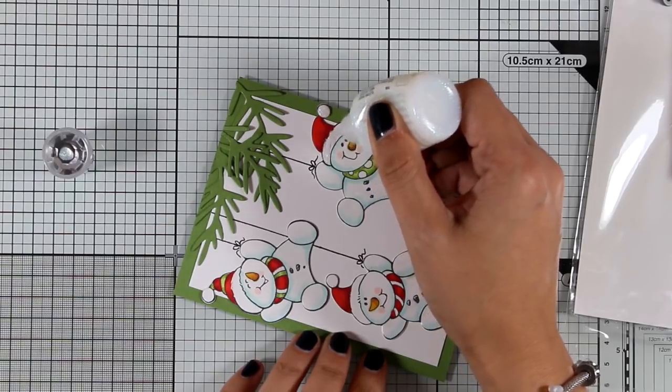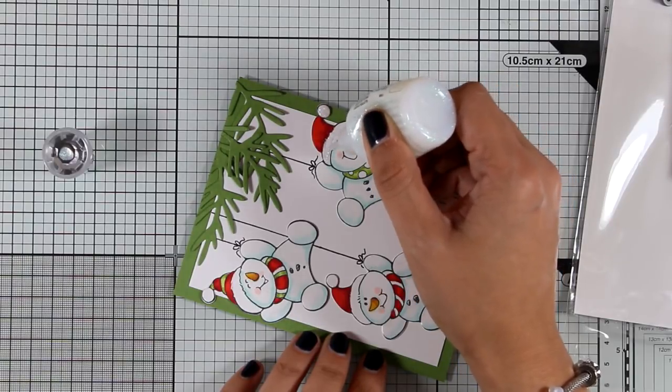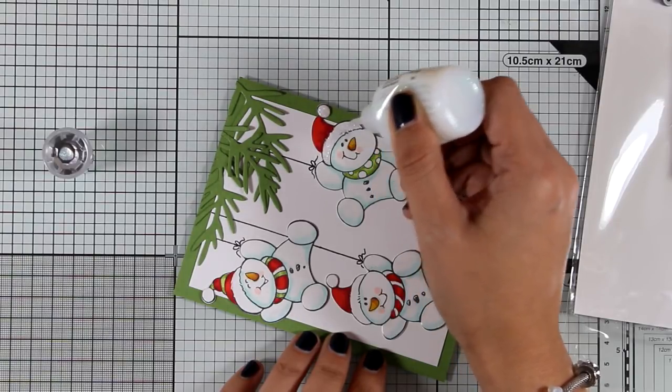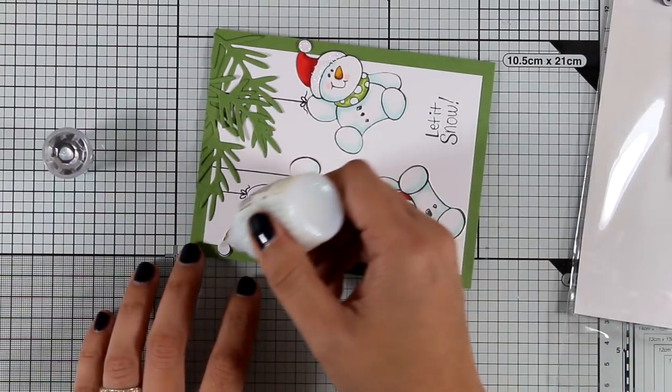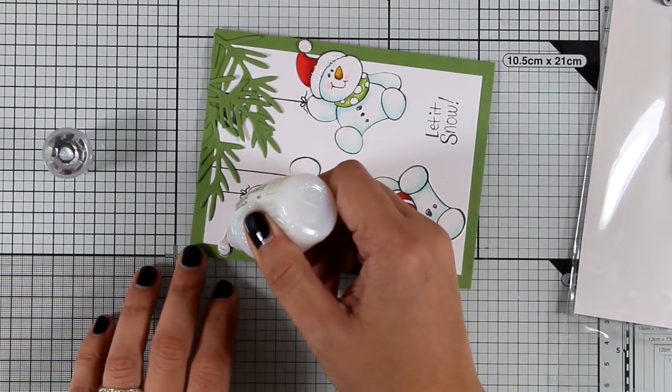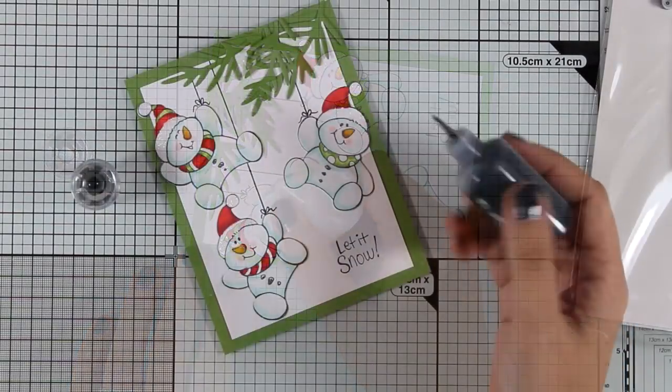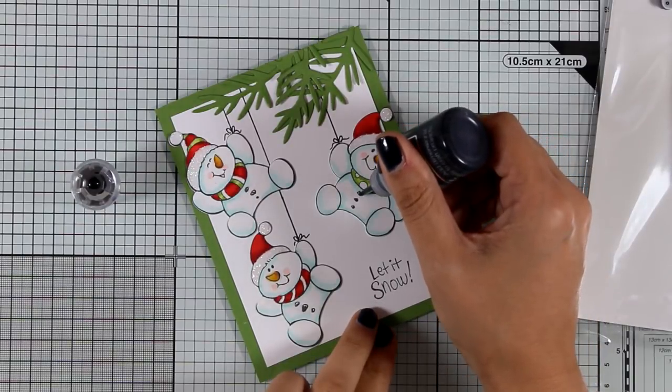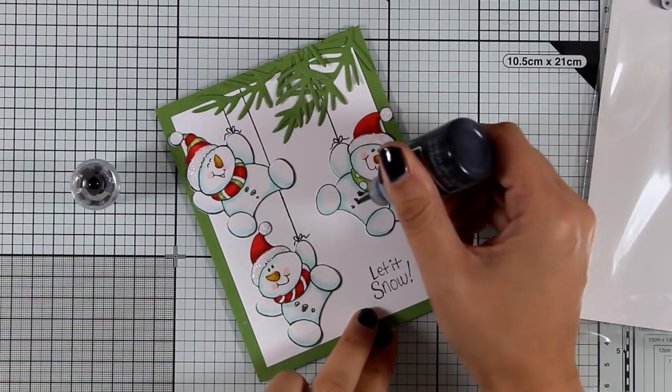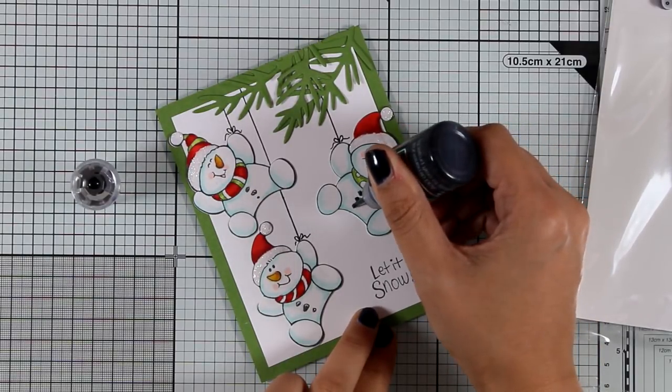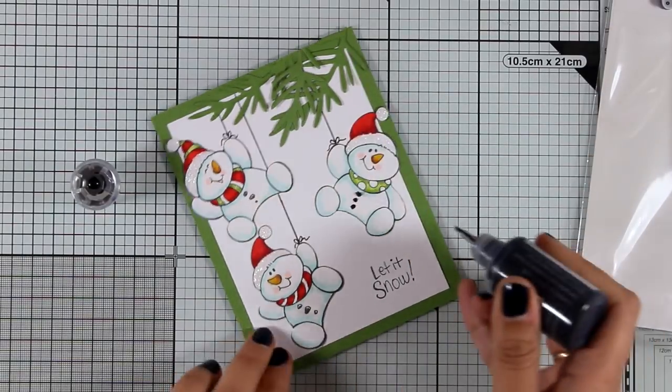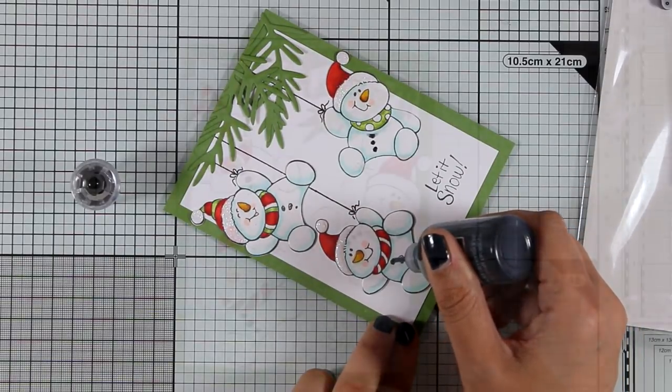Now to finish it off I'm going to add some glitter with my Nuvo drops on all the white areas of their hats, and I'm also going to use my black Nuvo drops to give them shiny and dimensional buttons. And that was the card for today.